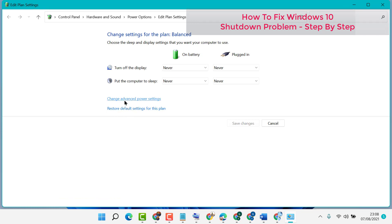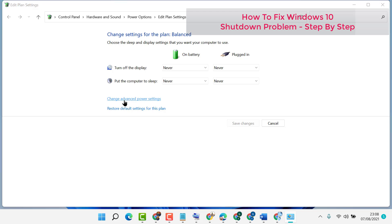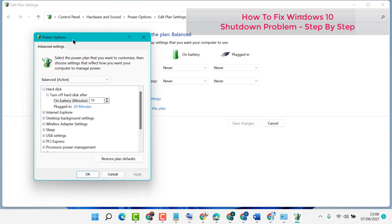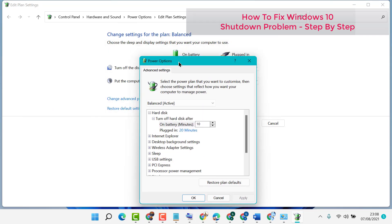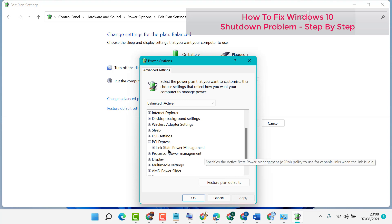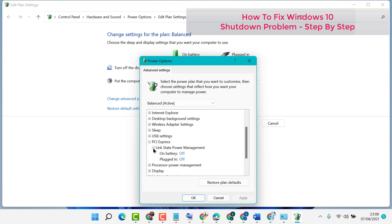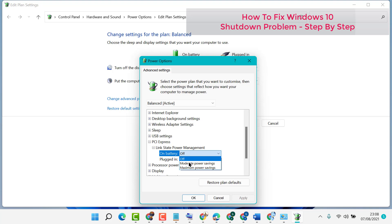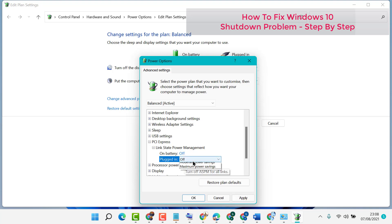Now click on Change Advanced Power Settings. Now in here, expand PCI Express. Now click on Link State Power Management. Now in here you need to select On Battery to Off and Plugged In, select Off.